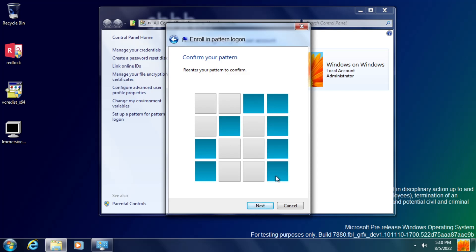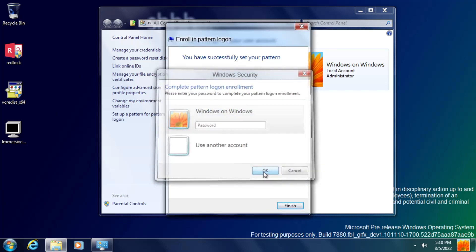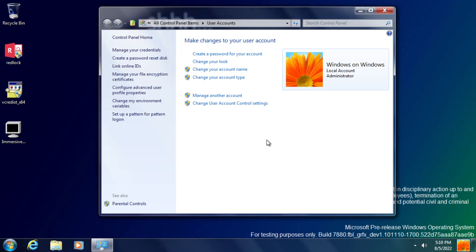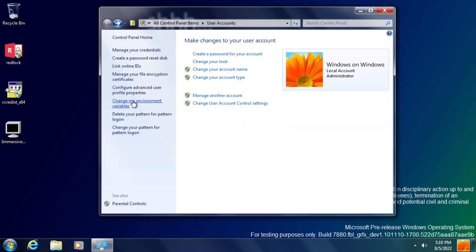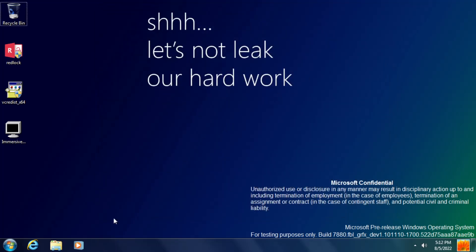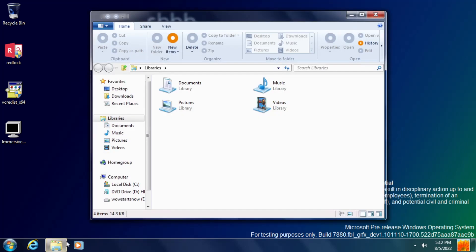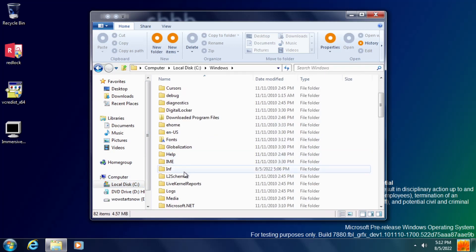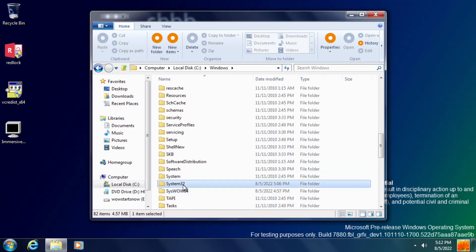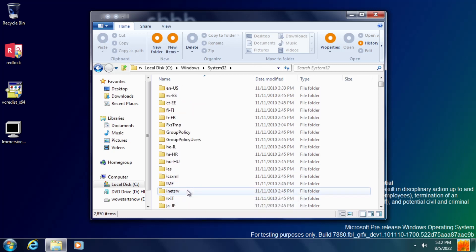It's an interesting alternative to the traditional password system every version of Windows has used up to this point, and it would pave the way for more ways of logging into Windows in the future. Obviously, nowadays we have things like Windows Hello. Unfortunately, in this build, there's no way to actually enable this so that it's actually usable on the login screen, but it's just interesting to see nonetheless.